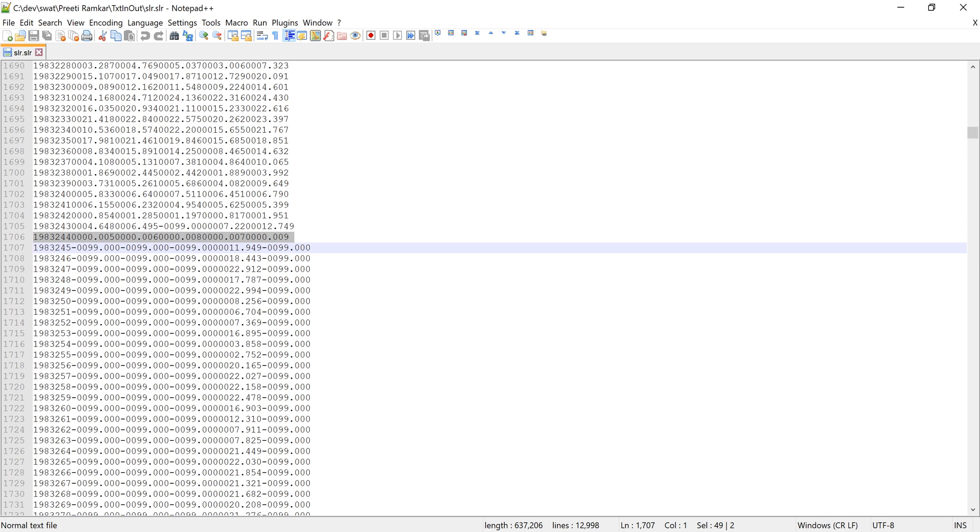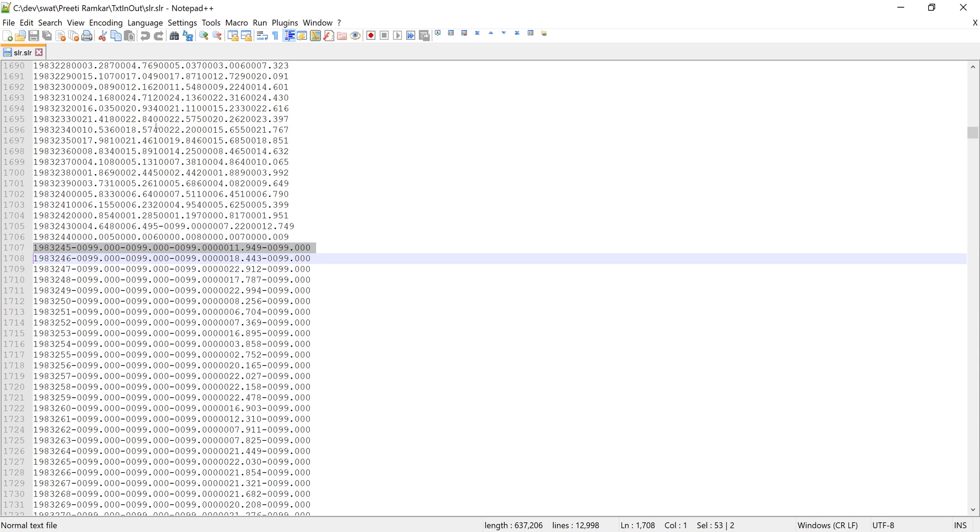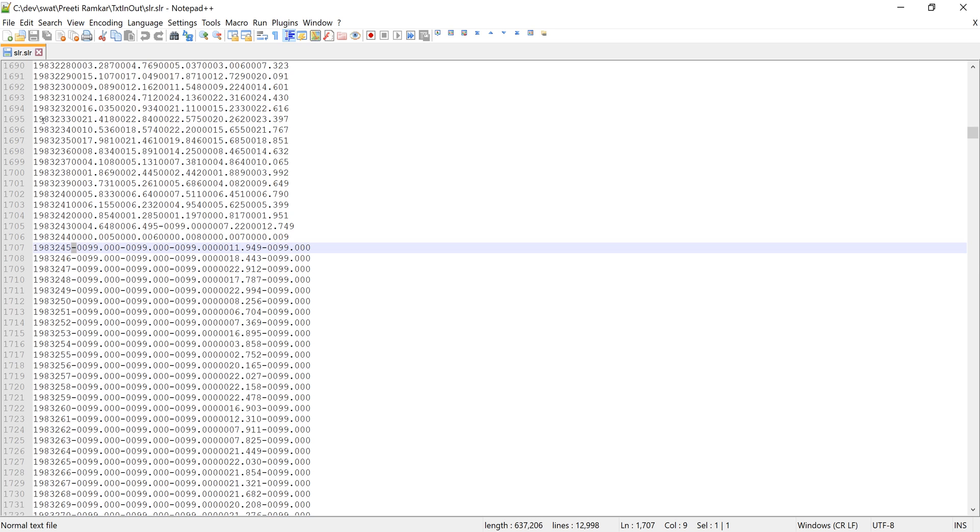After you look into the data very carefully, you can see this one for 1983 has a lot of empty values. As you may know, the empty value in SWOT is negative 99, and here the negative 99 is formatted as negative 0099.000.